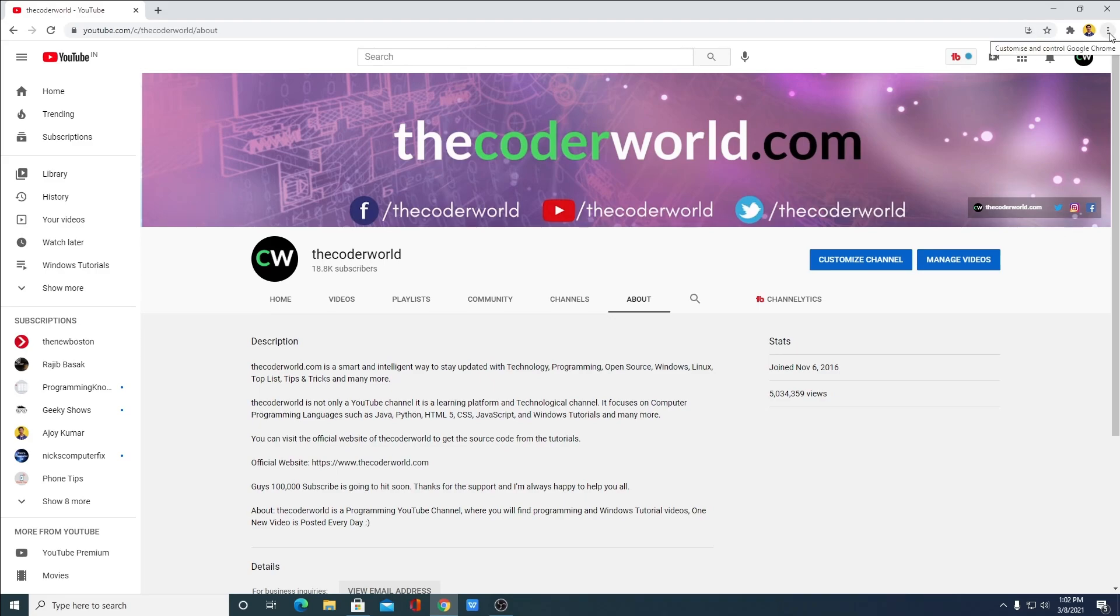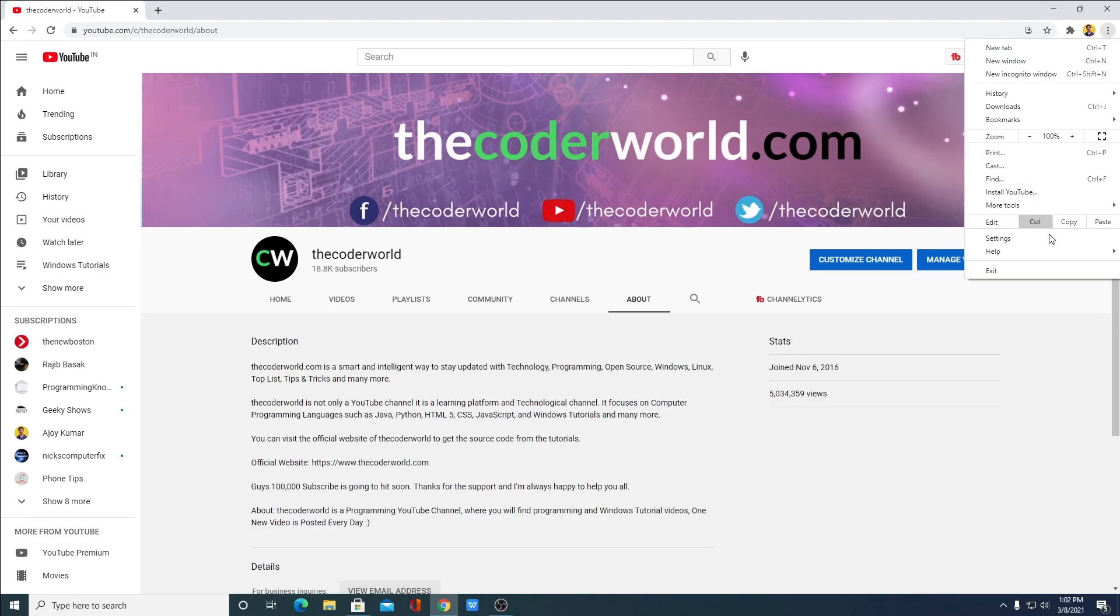you have to update your Google Chrome browser. For that, just click on this three dot, then go to Help, and here you will find About Google Chrome.